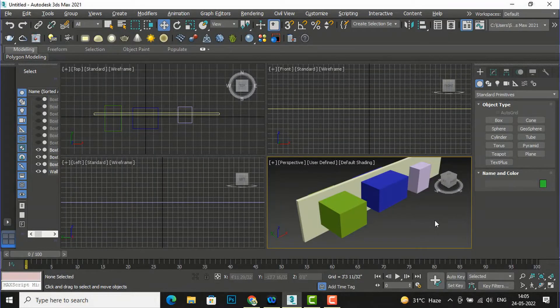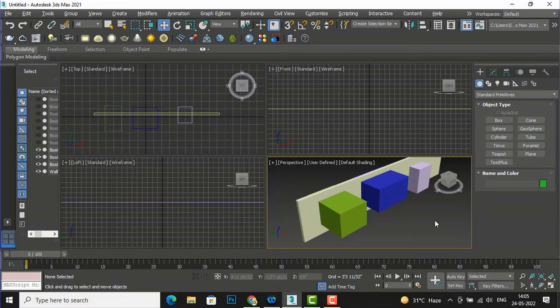Hello friends, welcome back to another video tutorial in 3ds Max for beginners. I am Architect Sonora from Gladys Studio, and in today's video tutorial I am going to teach you about Boolean and Pro Boolean commands from Compound Objects in 3ds Max.